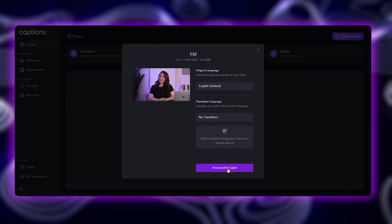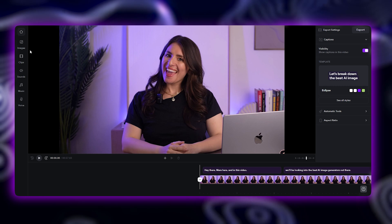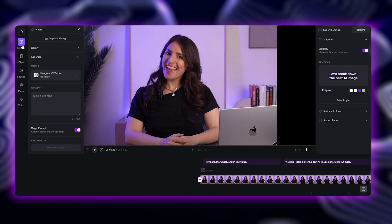No need to switch between different tools or platforms. Captions lets you generate, edit, and add AI-created images to your videos. Let's break down the best AI image generators that are all available in Captions and how you can use them to take your videos to the next level. Start by clicking the link in the description below to open up Captions. Next, upload your video and enter into the Captions Editor. Along the left-hand toolbar, select Images.